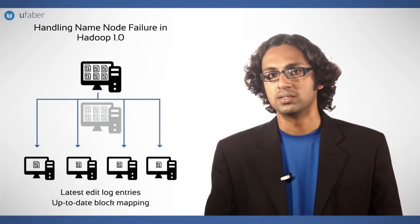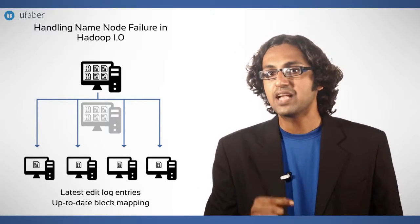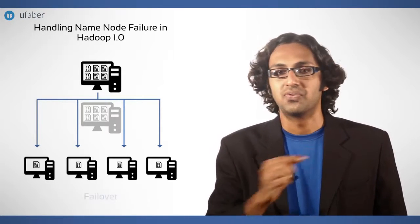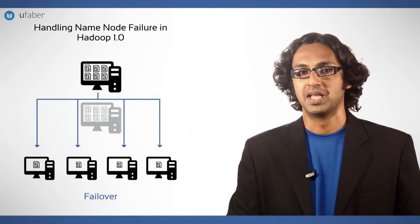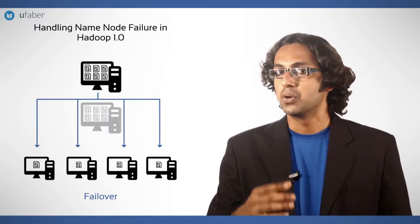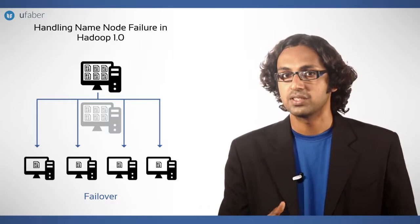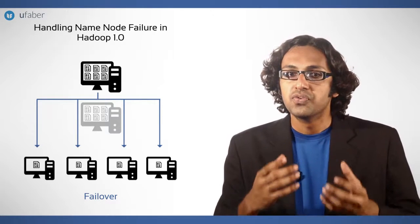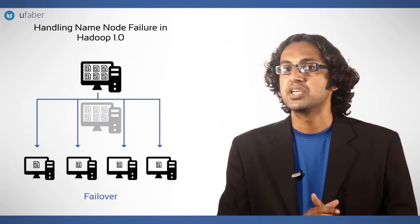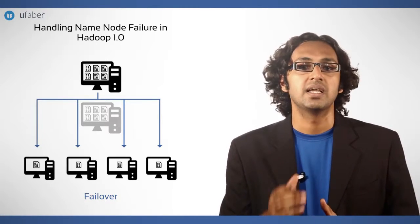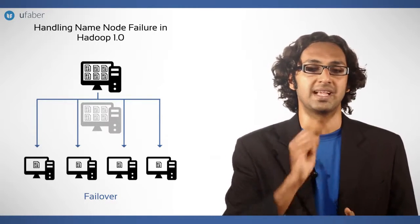In HDFS jargon, the takeover is called failover. To make the failover faster, few architectural changes are suggested in Hadoop 2.x.